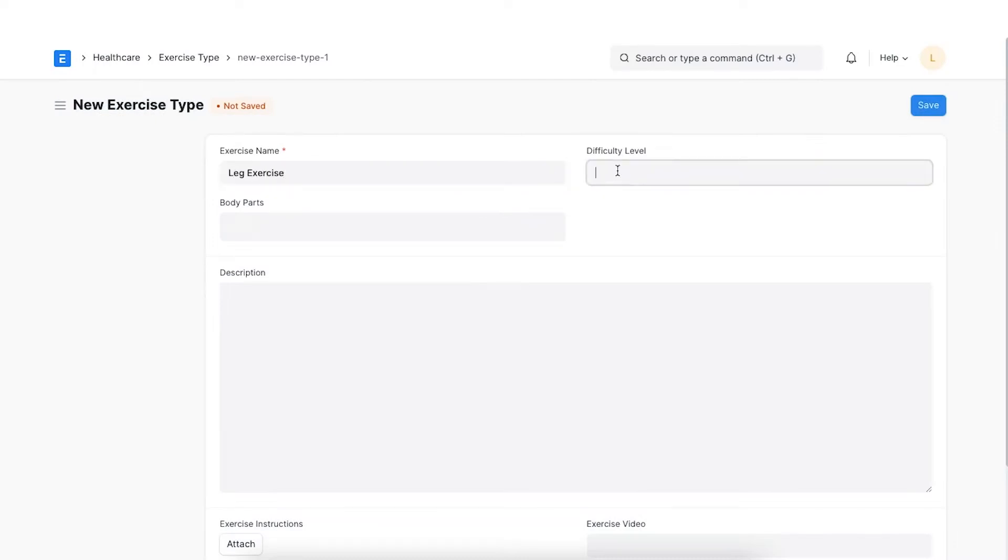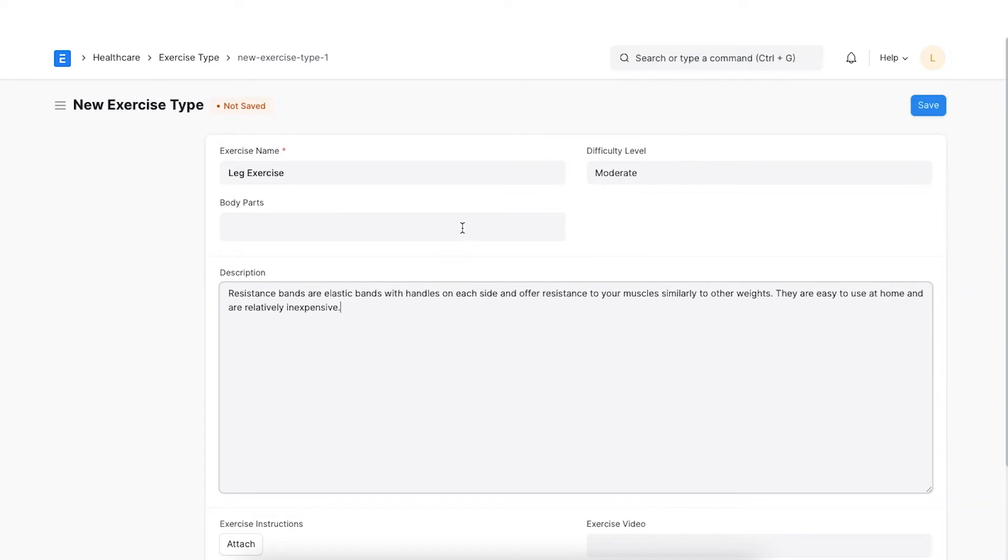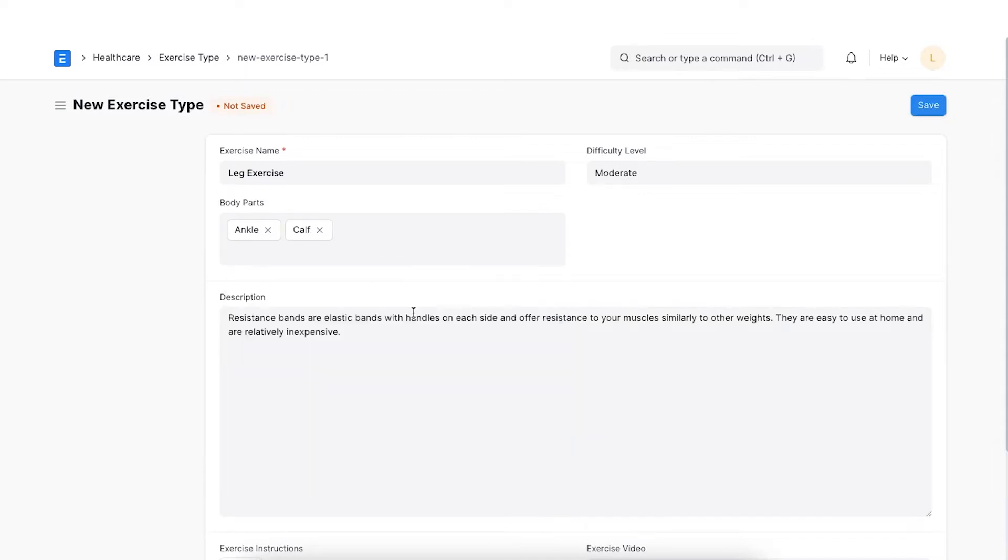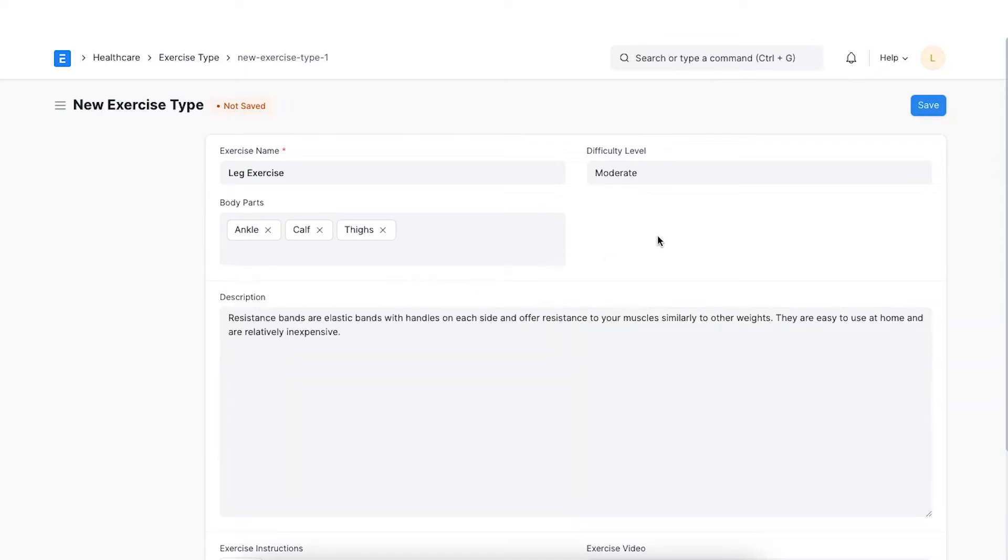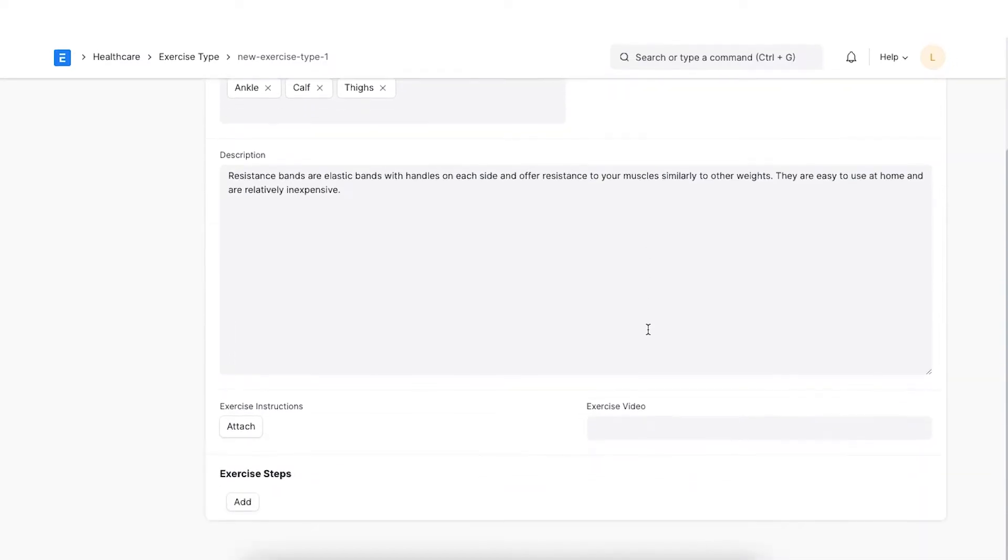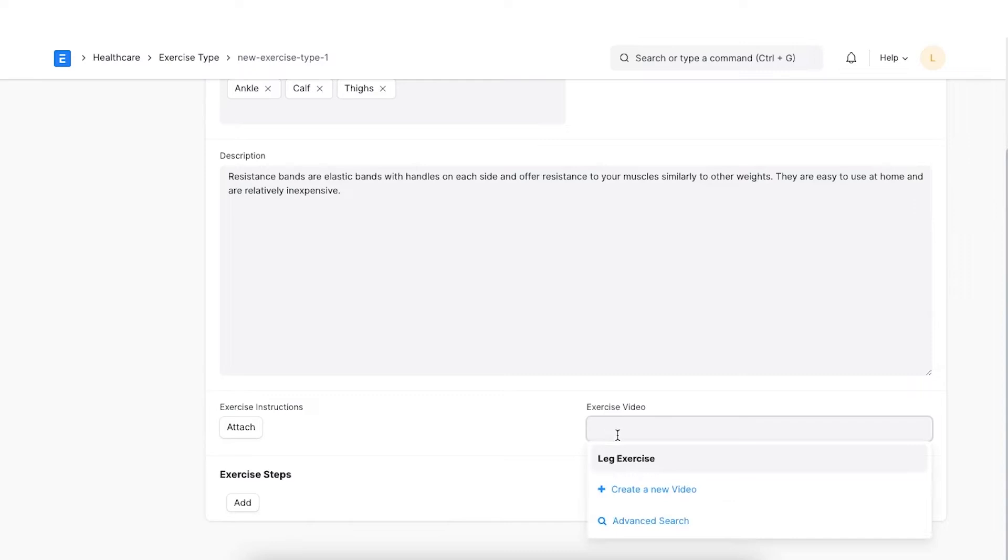Next, select a difficulty level and add a description. We can also select the body parts for which the exercise will be prescribed. We can attach a document for exercise instructions or also create a video document and link it in the exercise type.